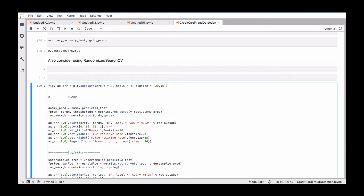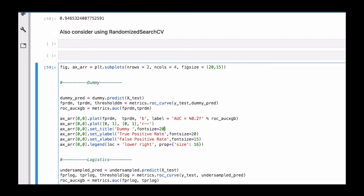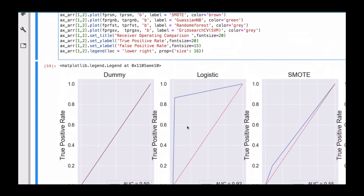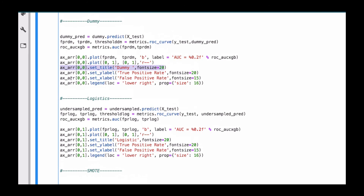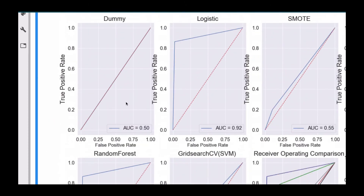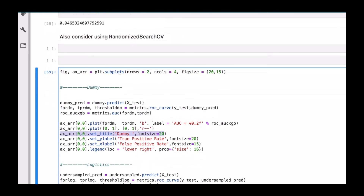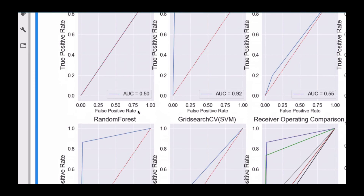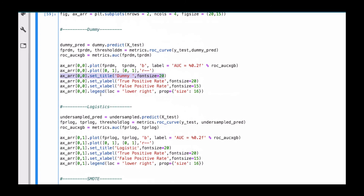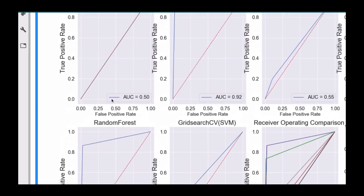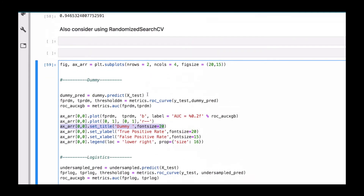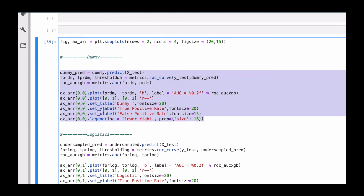The same thing is duplicated for each algorithm — just copy and paste the same code block, changing the position from 0,0 to 0,1 to 0,2 to 0,3, then 1,0, 1,1, 1,2, 1,3 for the second row. You also change the variable names (like FPR_DM becomes FPR_LOG for logistic), and change the title from 'Dummy' to the respective algorithm name. The same pattern repeats for all algorithms.